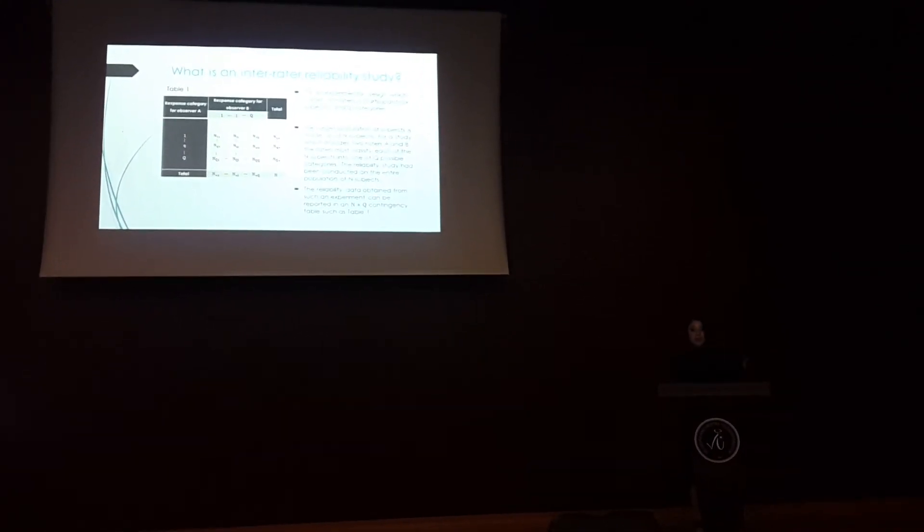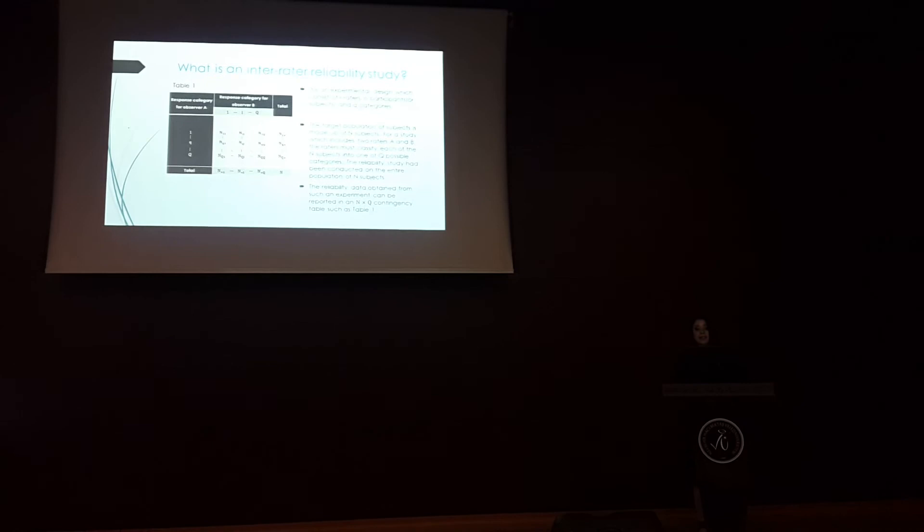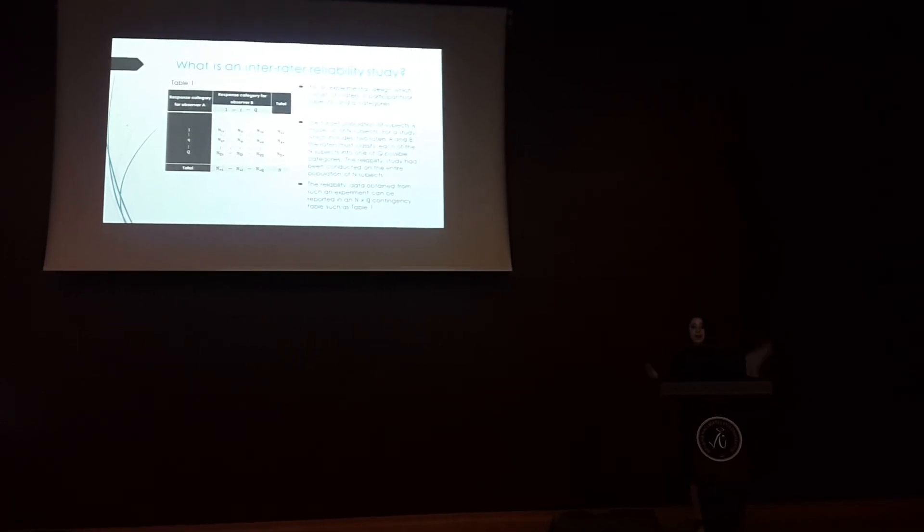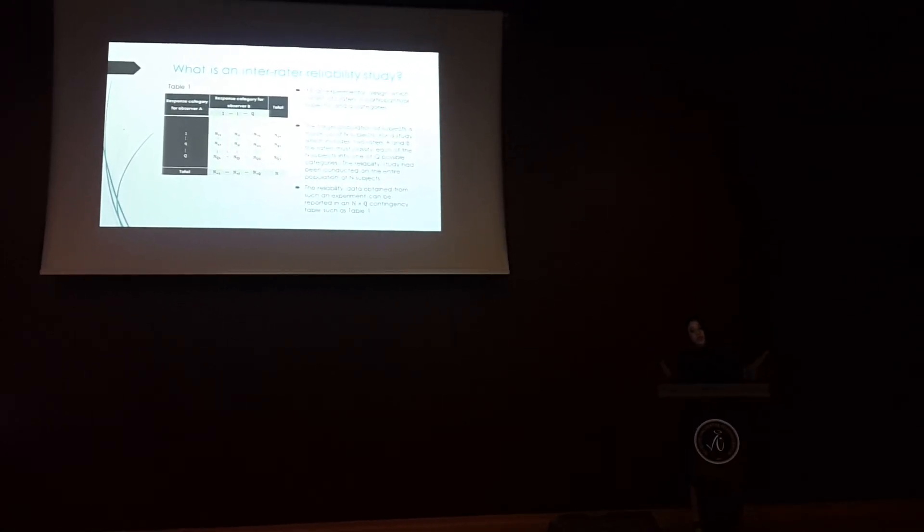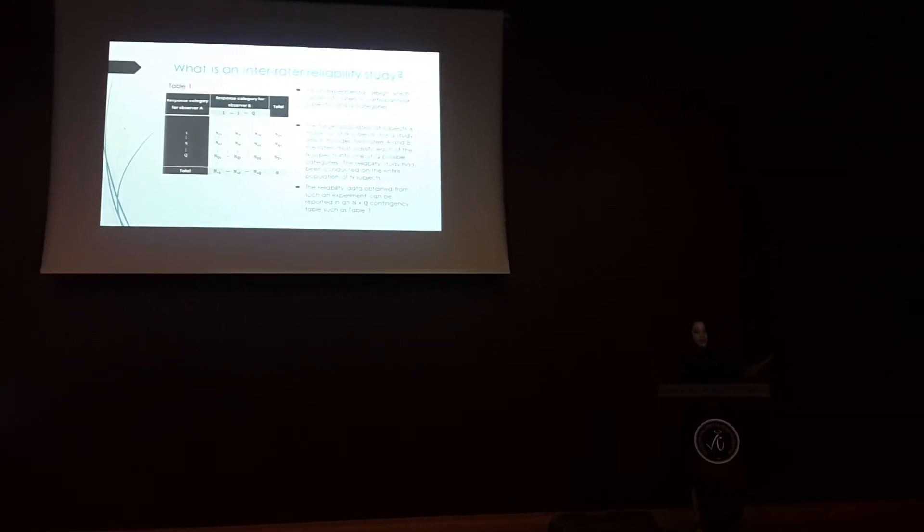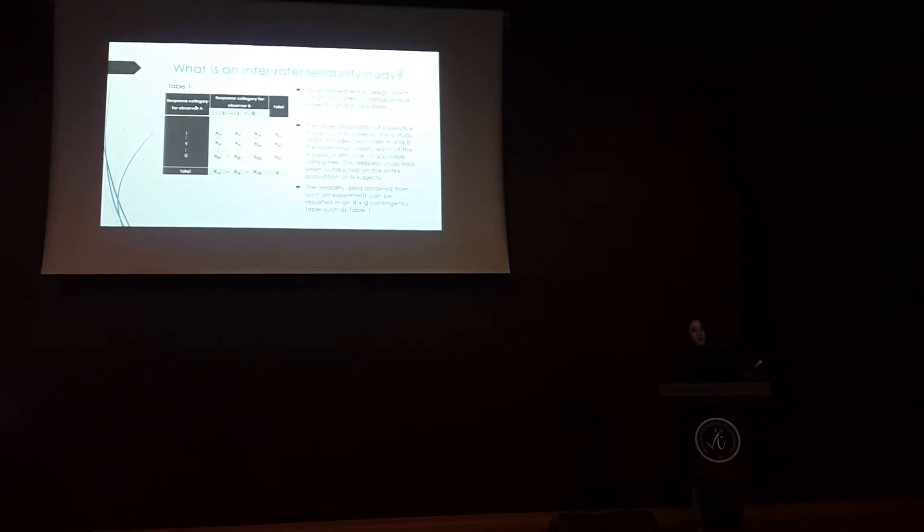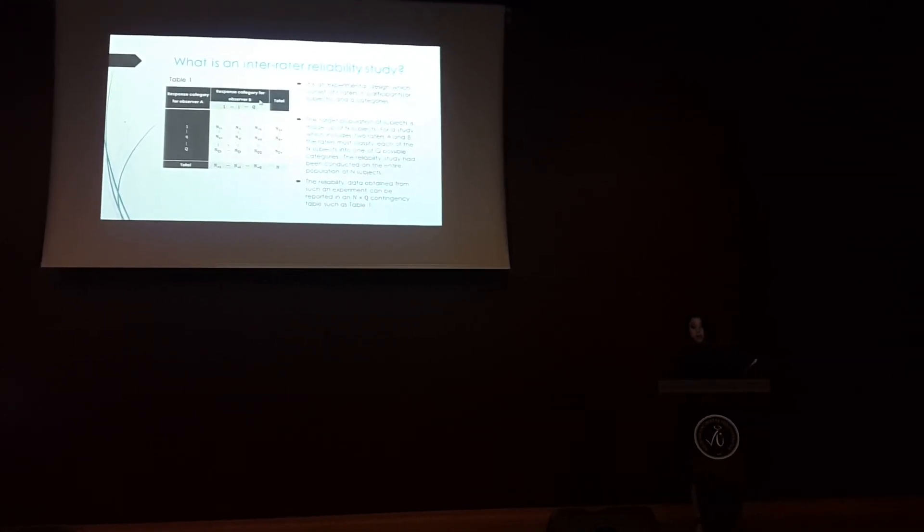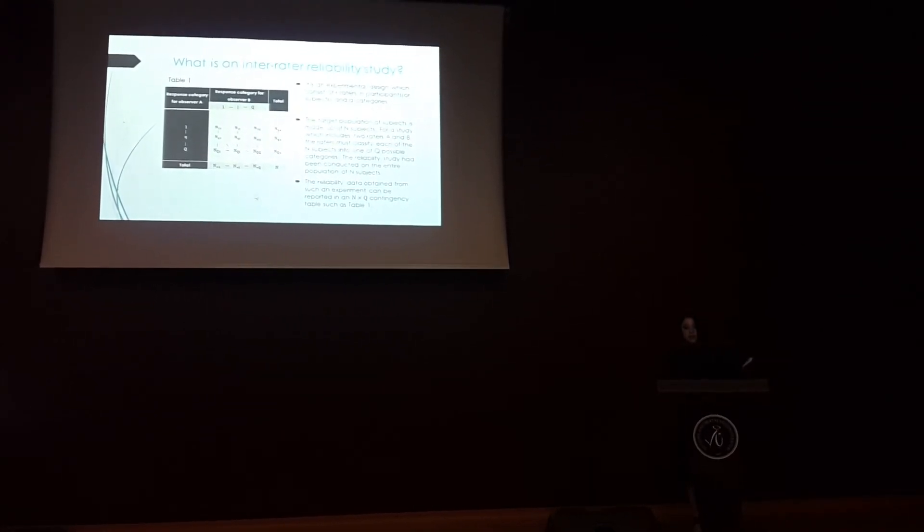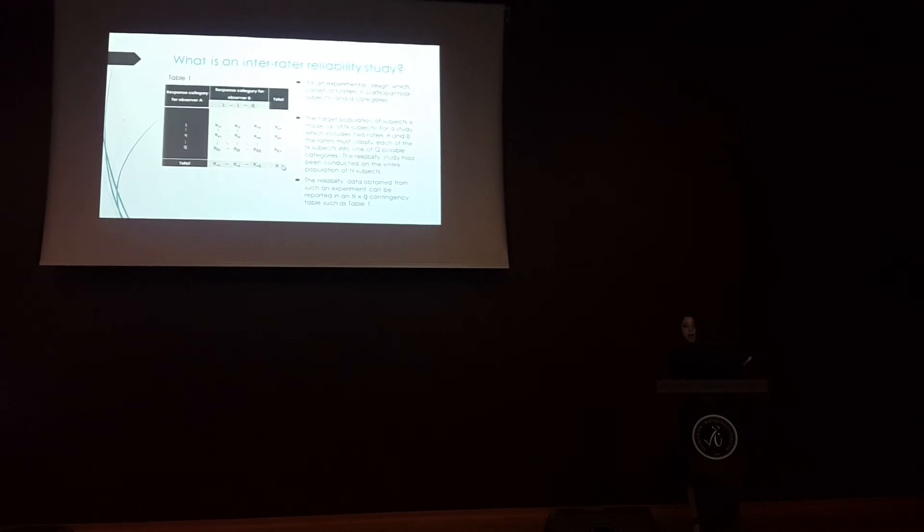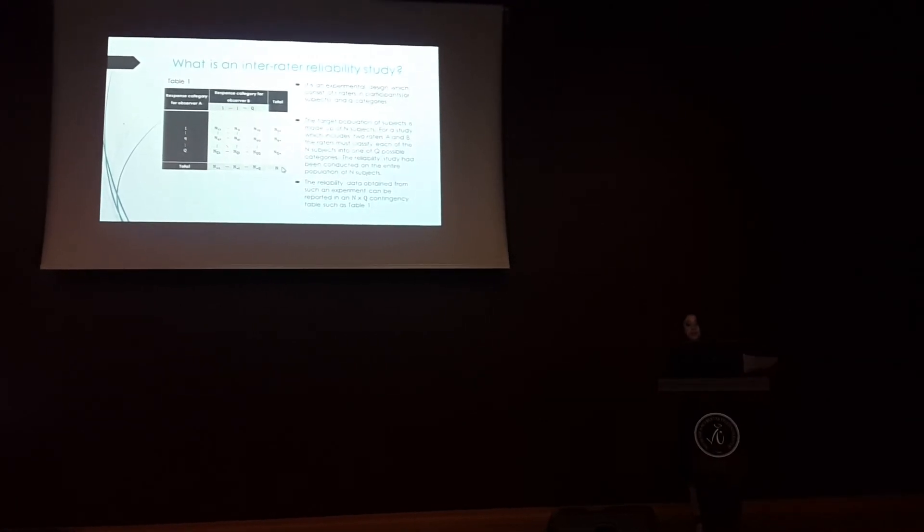In inter-rater reliability study, it's an experimental design which consists of raters. Here we have two raters, rater number A and rater number B, and participants or subjects.